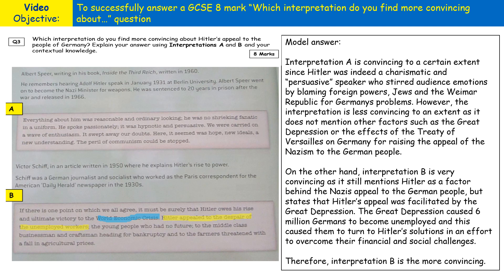In the model answer, Interpretation A is described as convincing to a certain extent — not completely convincing. For top marks you need a nuanced judgment on both interpretations. The answer quotes content from the interpretation, noting Hitler was a charismatic and persuasive speaker who stirred audience emotions by blaming foreign powers, Jews, and the Weimar Republic for Germany's problems — showing contextual knowledge. However, the interpretation is less convincing as it does not mention other factors such as the Great Depression or the effects of the Treaty of Versailles.